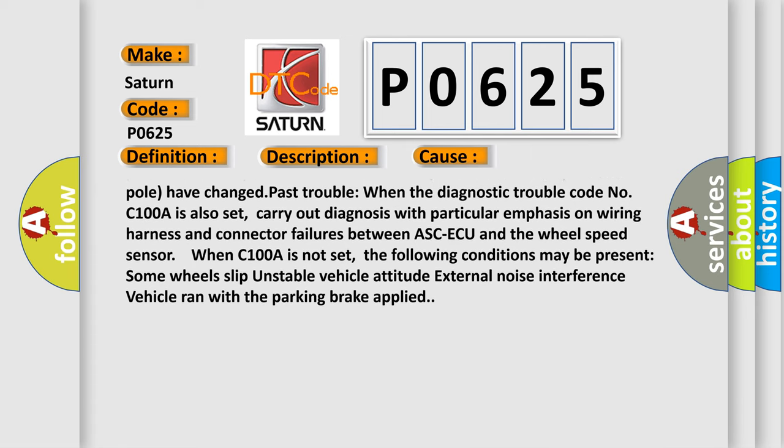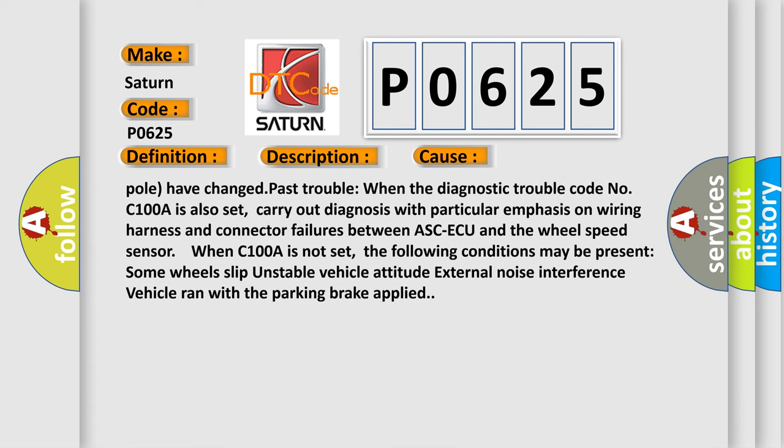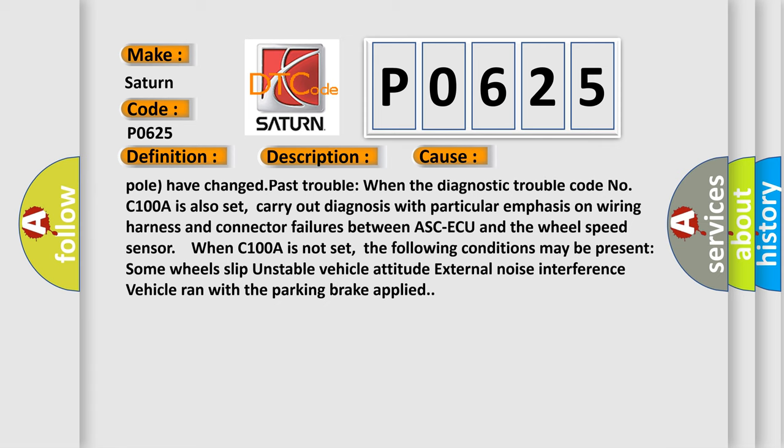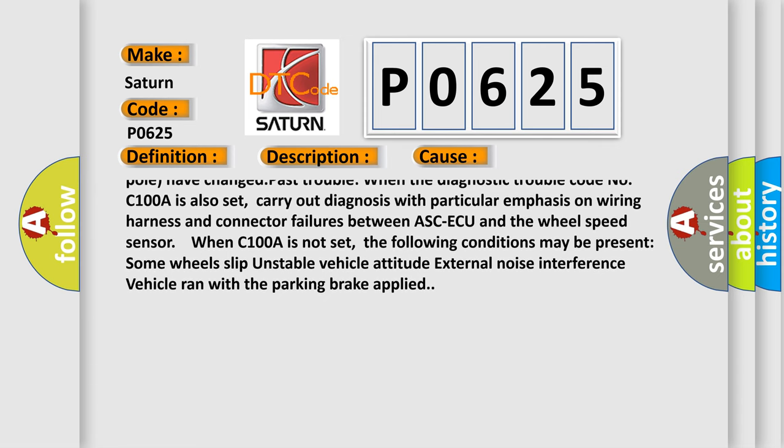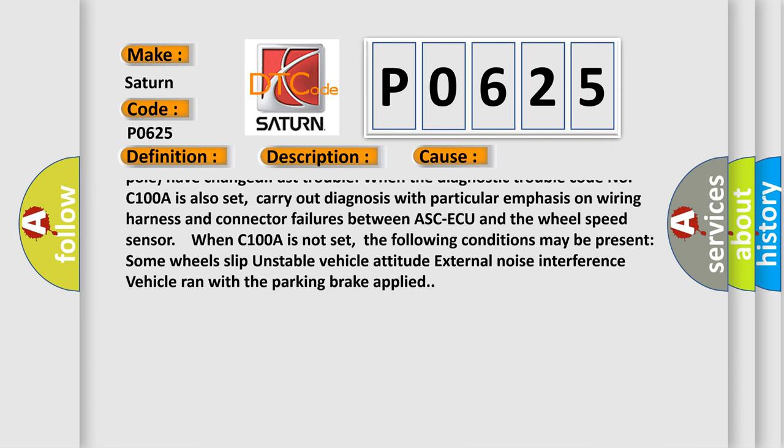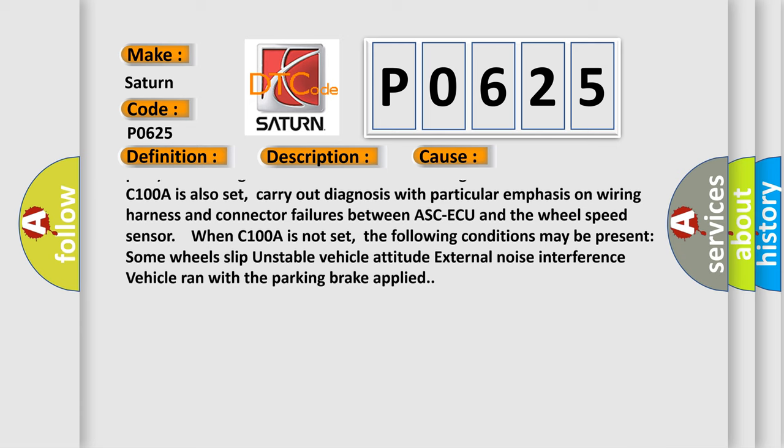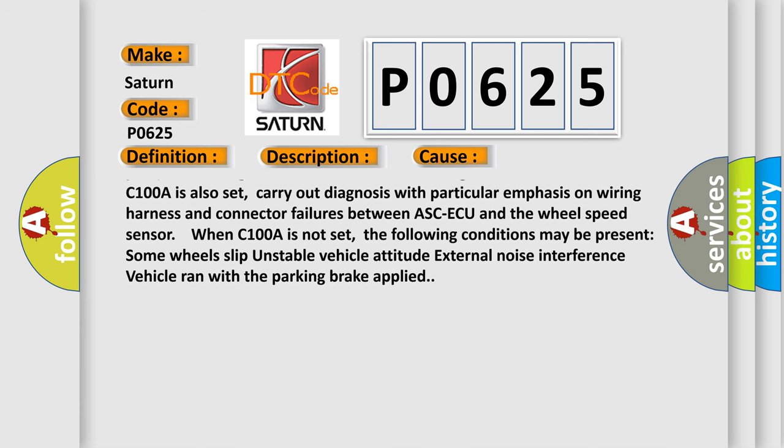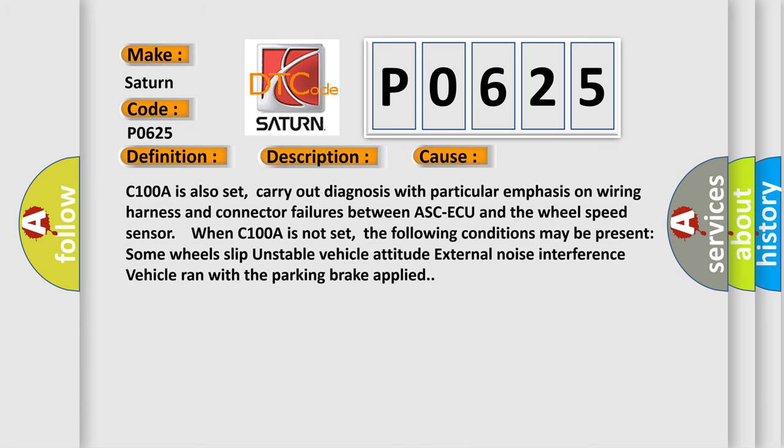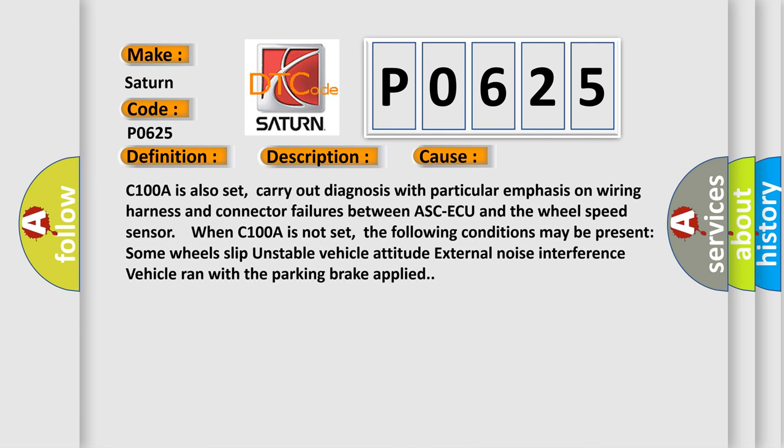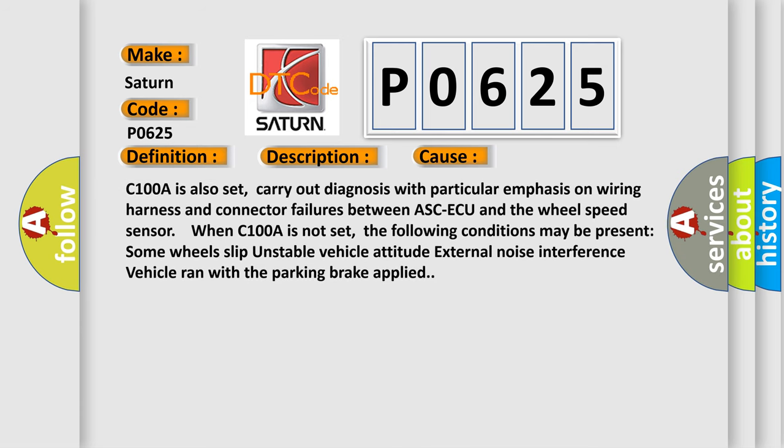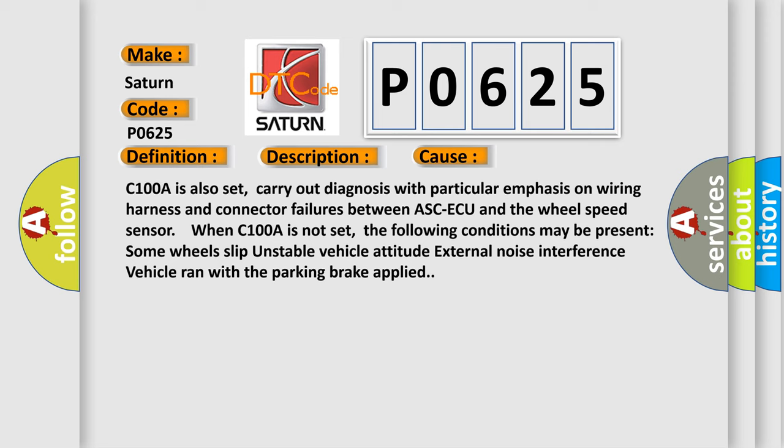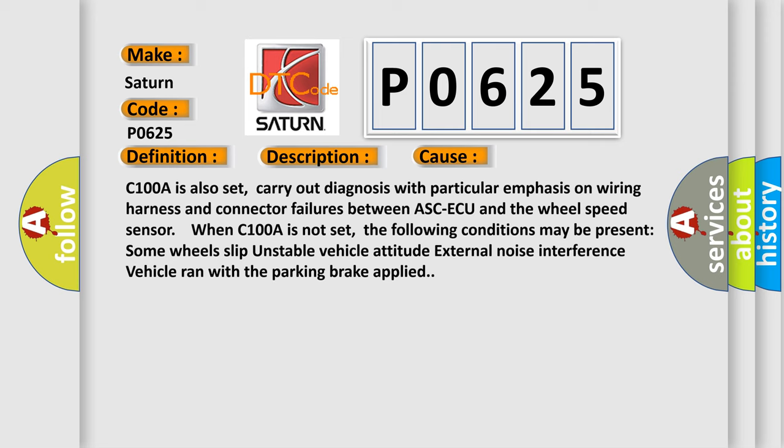When C100A is not set, the following conditions may be present: some wheels slip, unstable vehicle attitude, external noise interference, vehicle ran with the parking brake applied.